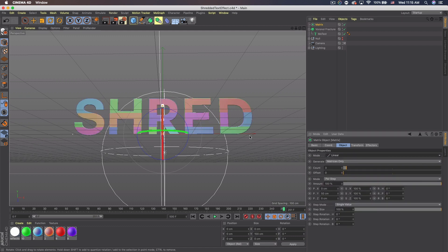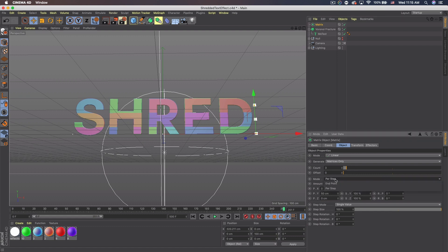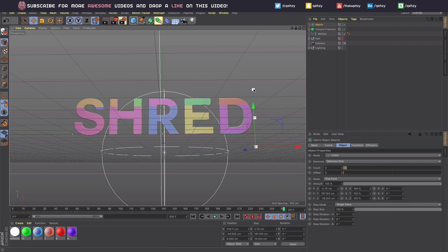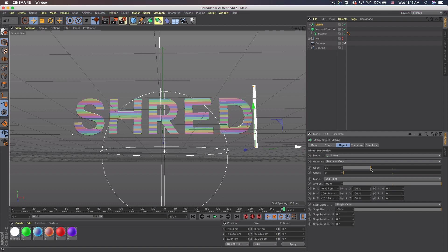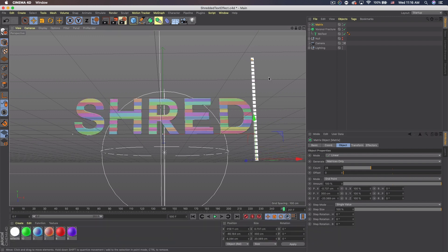Now go back to the Matrix and set the Mode to Linear. Move it to the side so we can see it. Set it to Endpoint mode — you'll have a little yellow dot on the end. Increase that endpoint and bring the one at the beginning down so it covers the whole text. Then increase the points to about 28, and you'll see horizontal fractures going across the text, which is what we want. We'll rotate it later so increase the Y to 350 and bring it down.